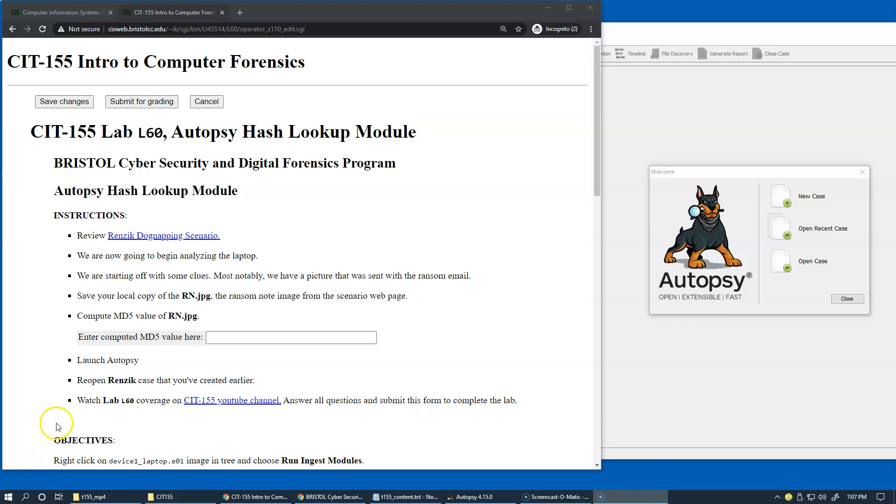This is our laboratory exercise L60 using Autopsy hash lookup module, and we're going to continue the forensic dog napping scenario in this exercise.